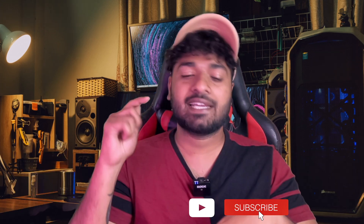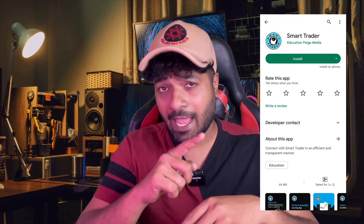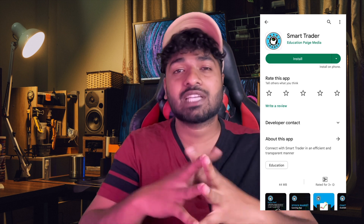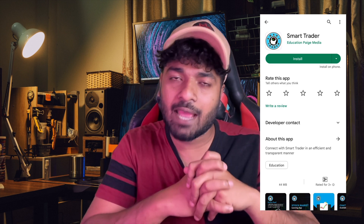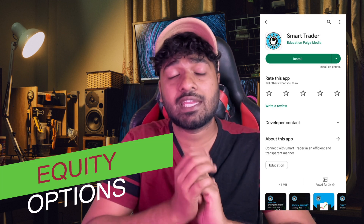Hey guys, welcome back to Smart Trader. Hope you guys are doing great. If you're a new viewer, hit that subscribe button for more learning. You can also download our Smart Trader app by clicking the link in the video description, for more learning on equity and options. Without wasting time, let's check out ChartIQ version 8.